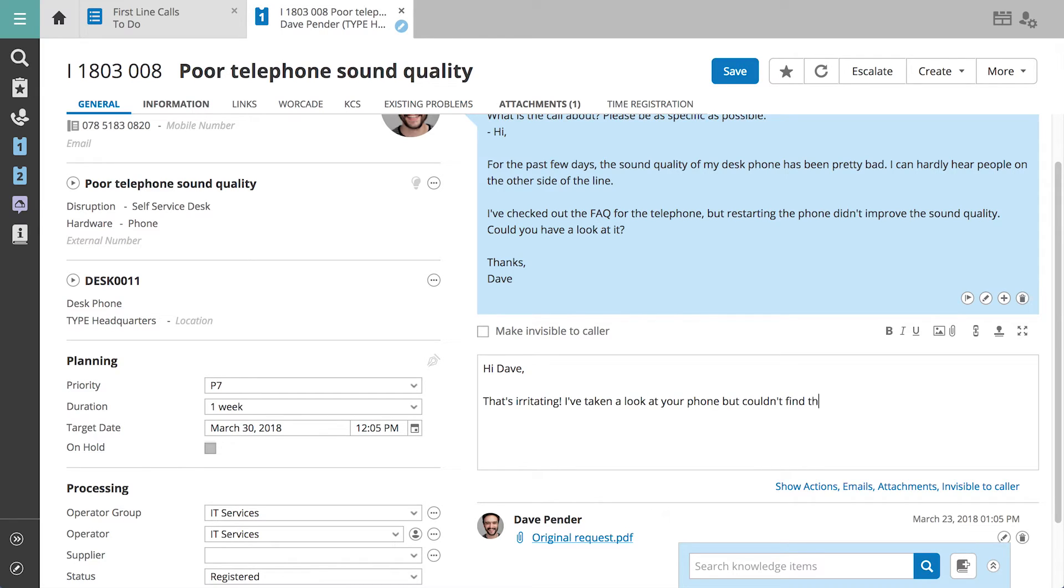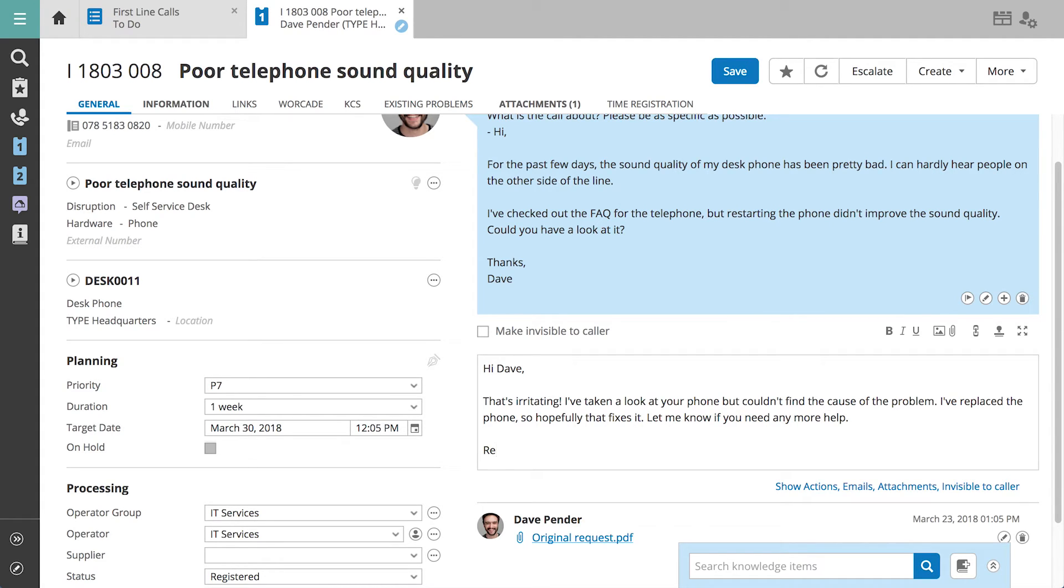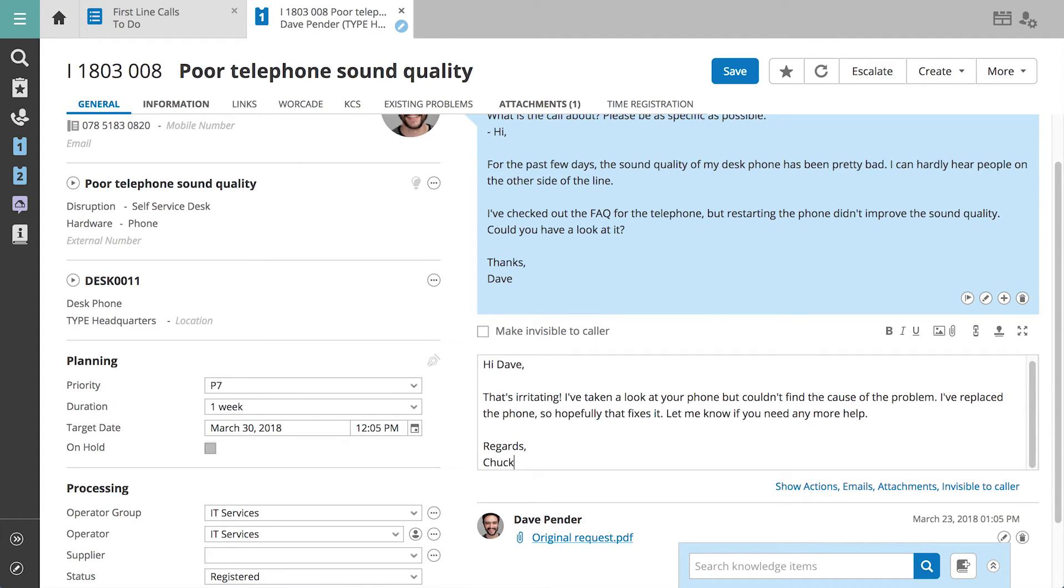We'll respond to Dave to let him know that we looked into the issue and that we will supply him with a new telephone. We'll close the call since Dave's problem has been fixed.